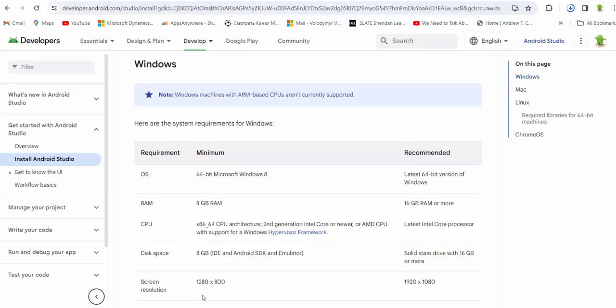And screen resolution from 1280 by 800. Recommended 1920 to 1080.